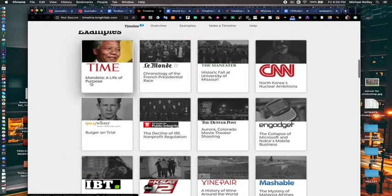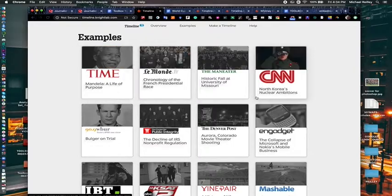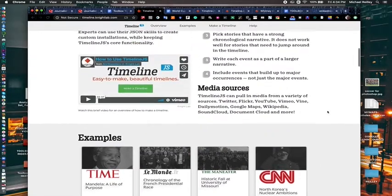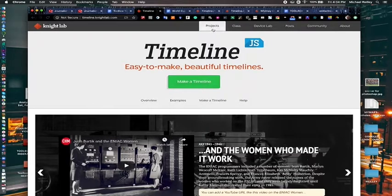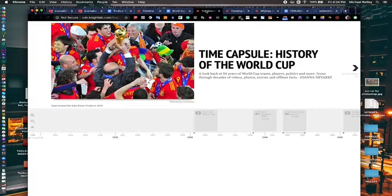And at the bottom of the page we have examples of how different timelines have been built and how mainstream media are using them. A few examples I'm going to show you real quickly of things you can do with timeline.